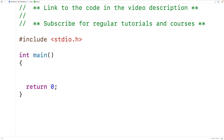In this video, we're going to learn how to implement our own version of the strpbrk function that's found in the string.h library in C. The strpbrk function returns a pointer to the first occurrence of a character in one string that matches any character found in another string.